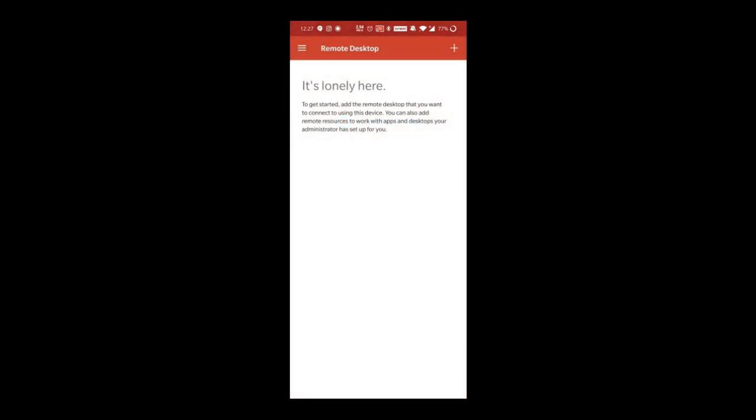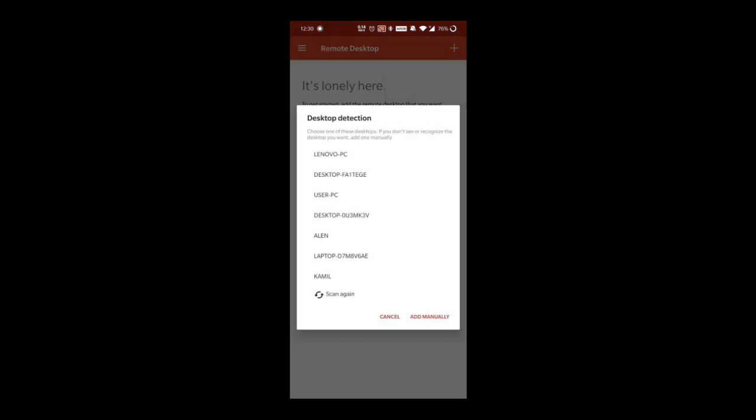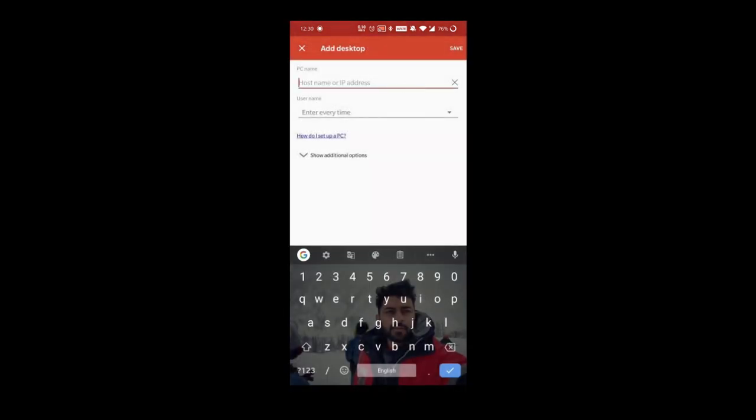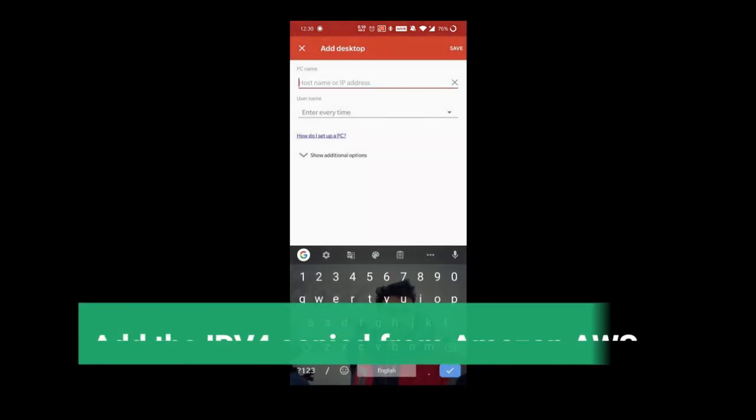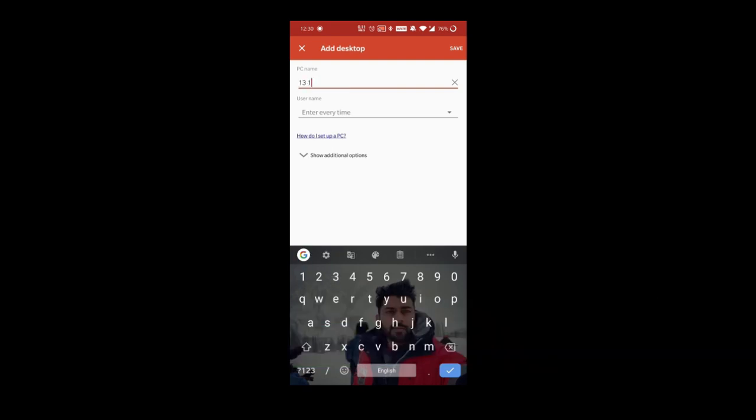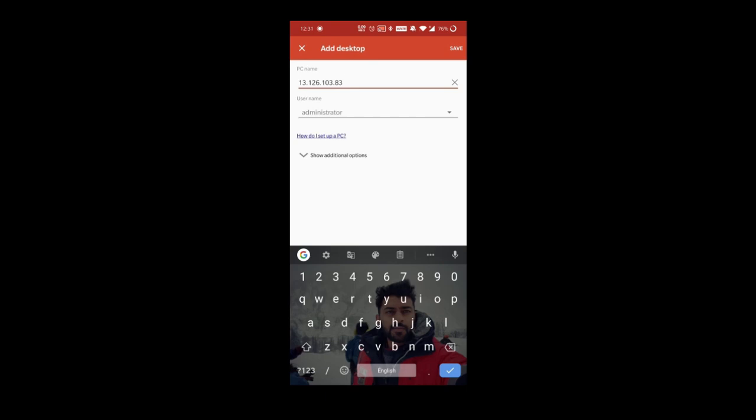In your application, at the top right corner, you will have a plus sign. Click on it and click on desktop. Click on add manually. Here in the PC name, add the IP address that you have copied from your AWS instance. By default, the username will be administrator. Save it.